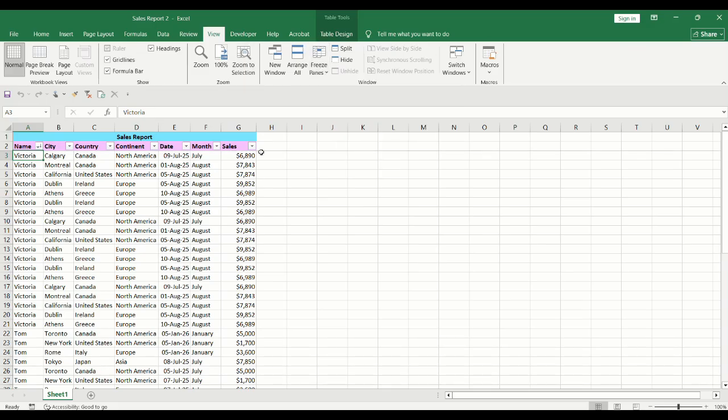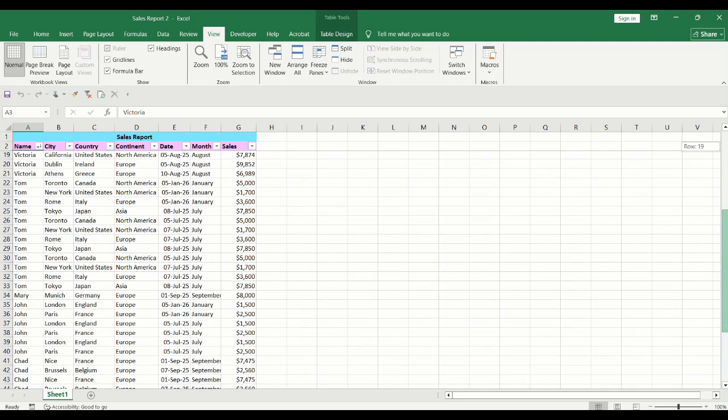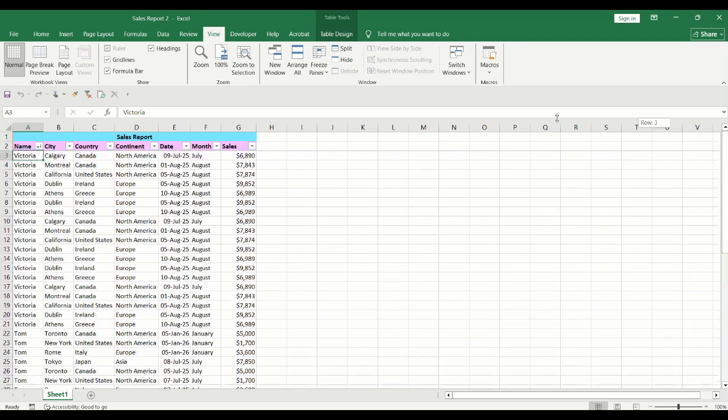There is a divider that is created above row 3, which will keep the first two columns on top as you scroll down your spreadsheet.